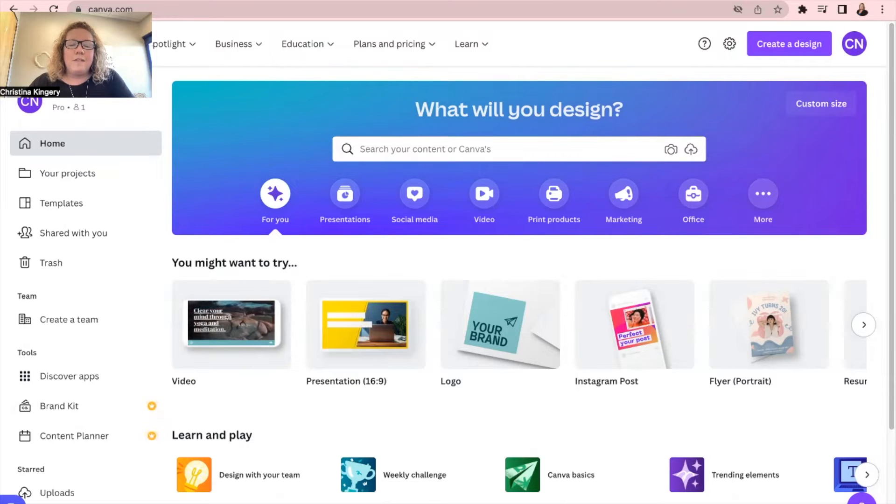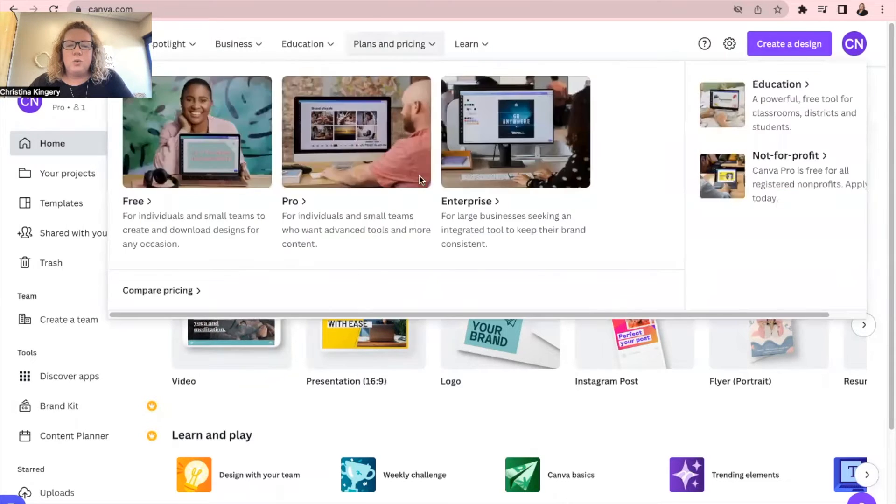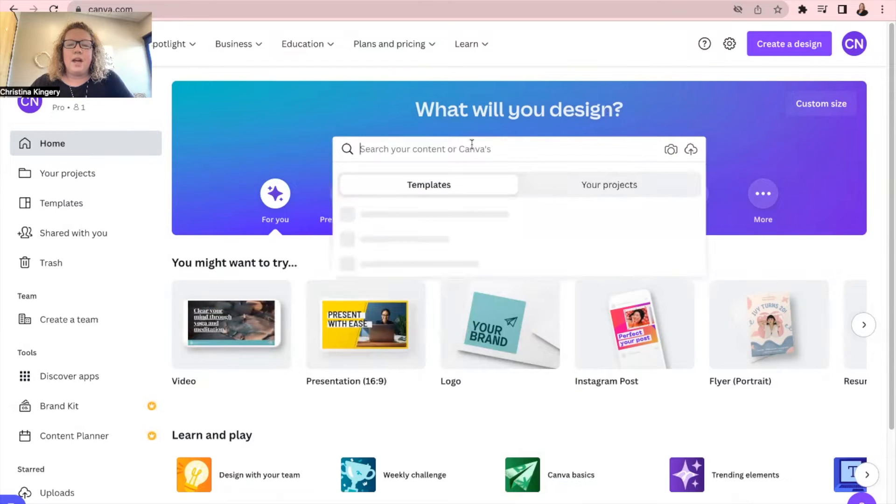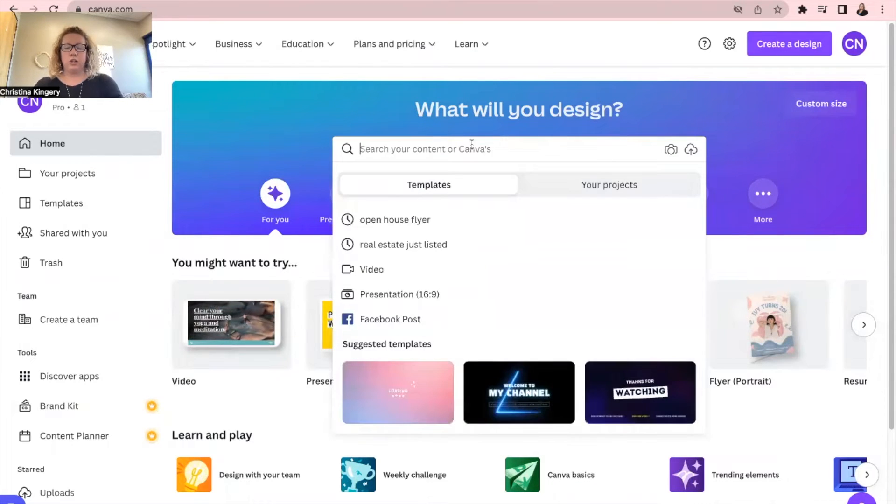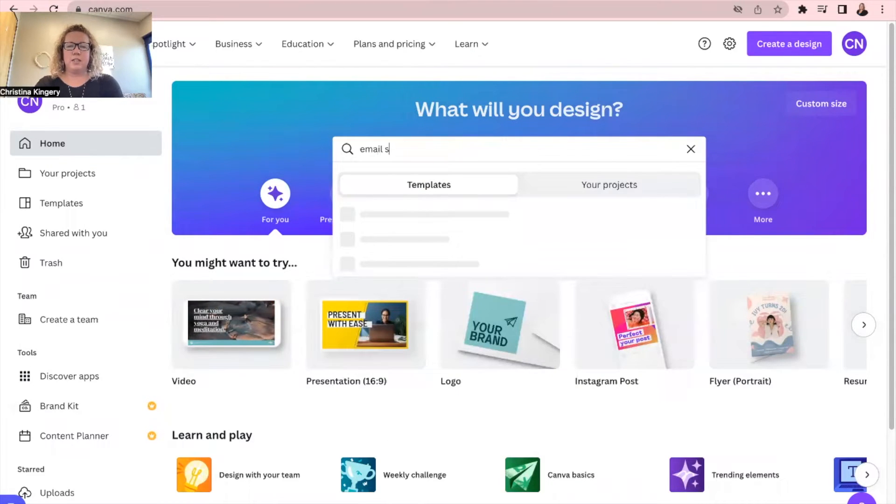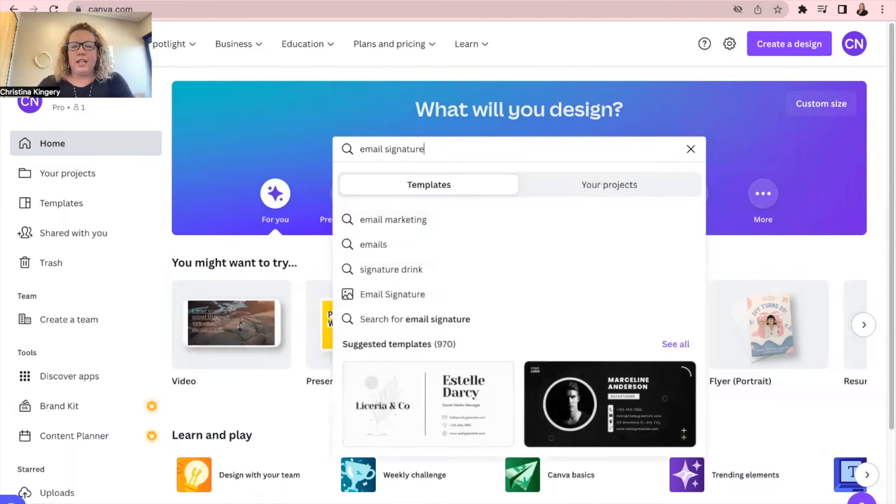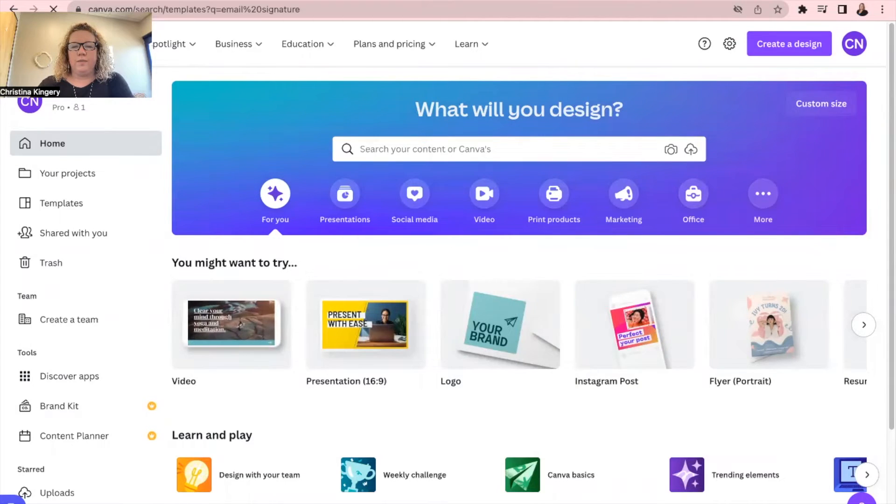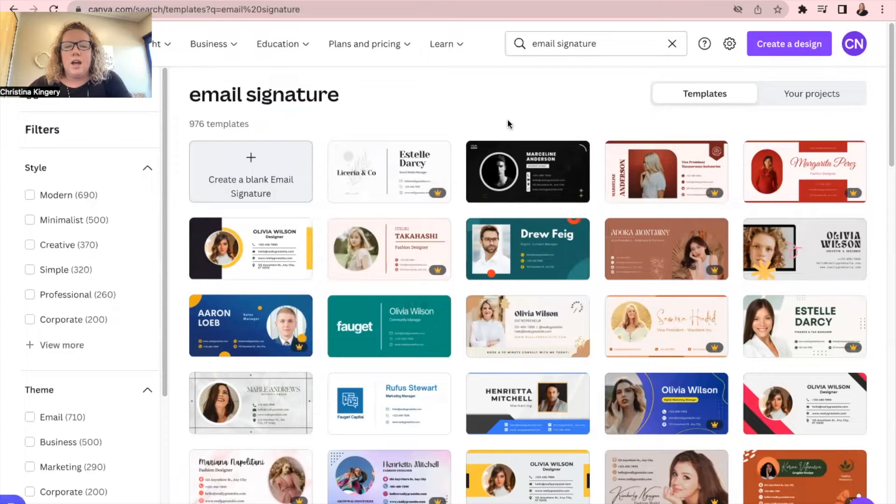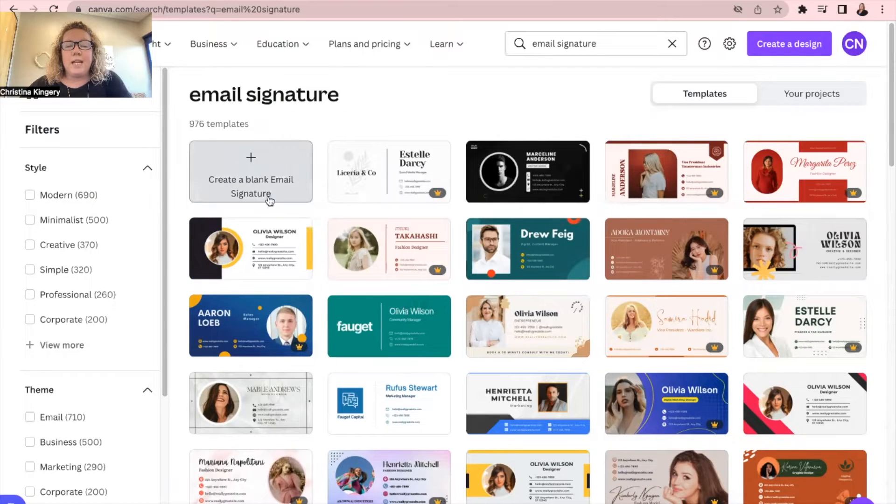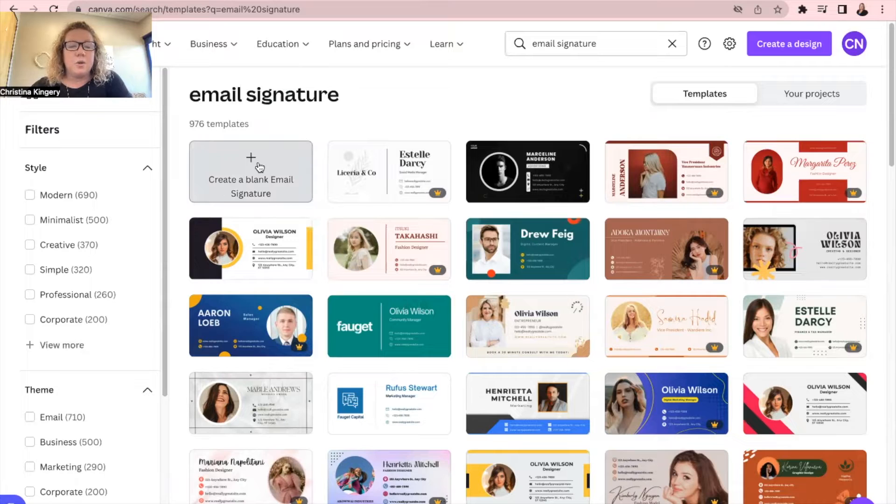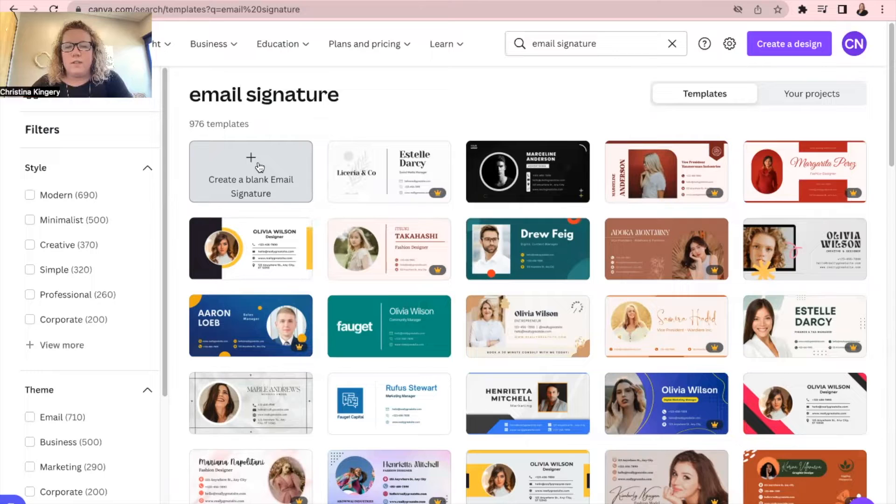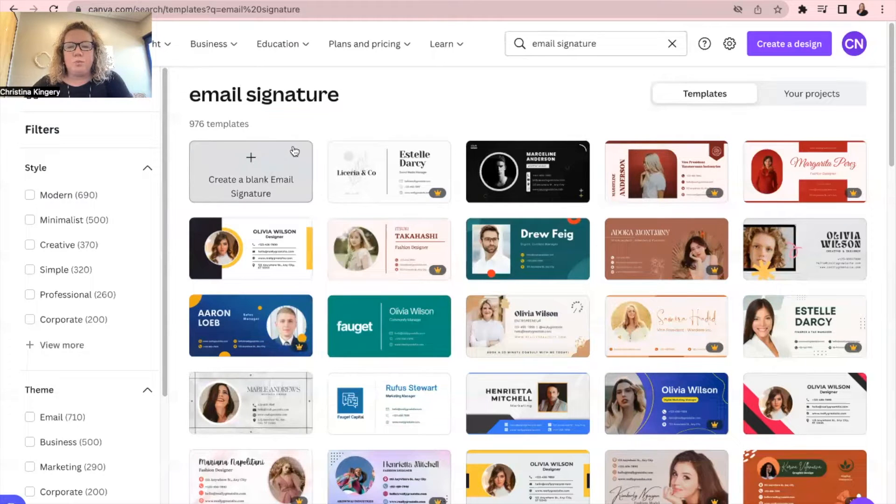So once you have logged into Canva, you will see this search bar right here under what will you design, and if you search email signature and just hit enter, it will bring up all these different templates. You can also create a blank email signature right here that you can just drag your picture, your logos, whatever sort of designs that you'd like to add to it. So that is another option.